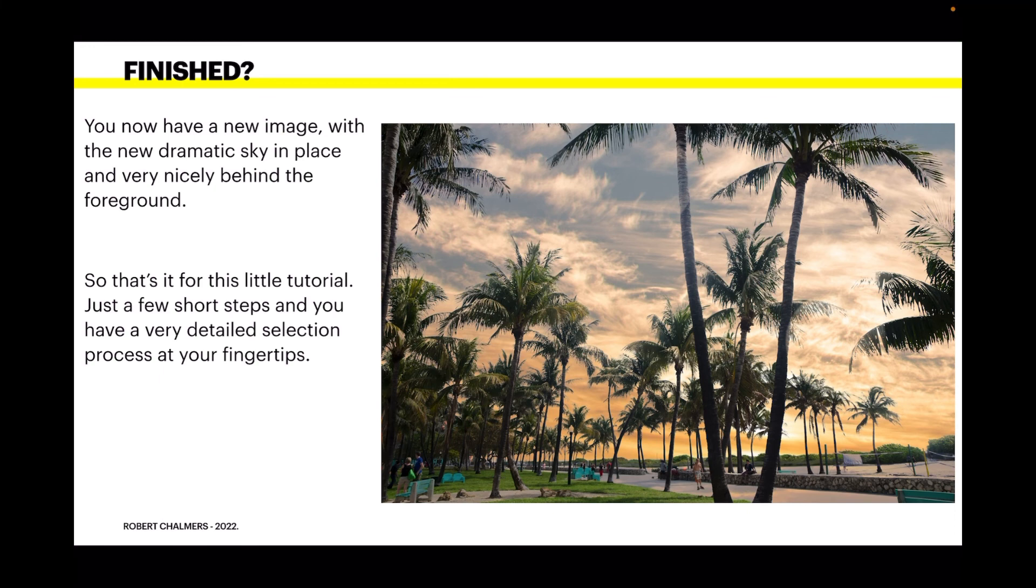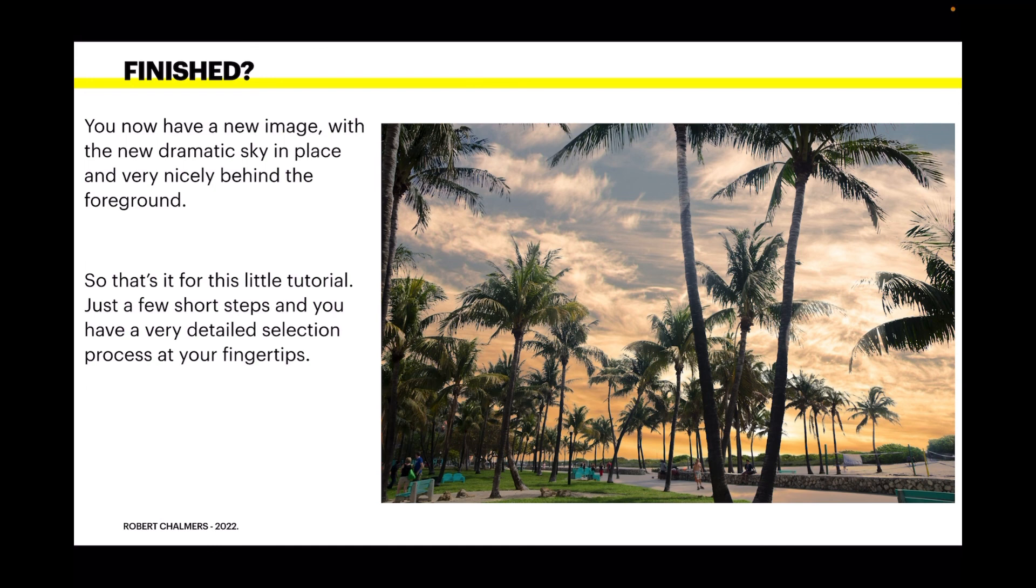So that's it for this little tutorial. Just a few short steps and you have a very detailed selection process at your fingertips. This is great for doing tree scenes like that, for doing images with people's frizzy hair or girls with long flowing hair. They're very difficult to pick out, but you may just be able to do it with channels.